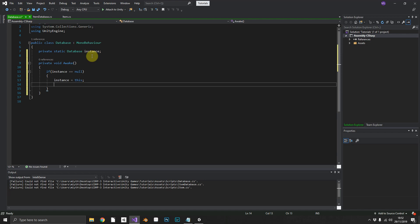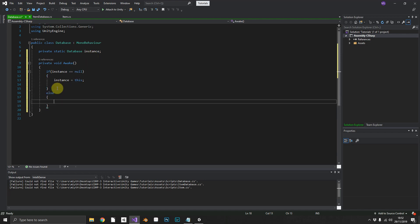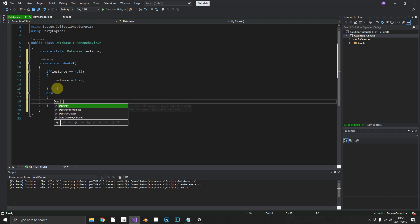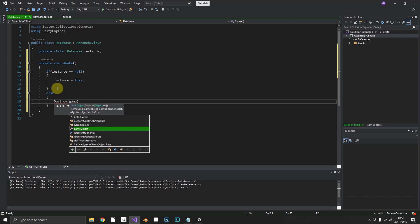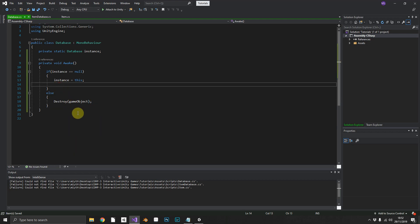And if an instance is not equal to null, we already have one, so we can just simply destroy the game object. Now we want this to persist between scenes. We don't want to have to load in a new instance of the database every time we change scenes. That can just get messy, things can be missed, things can go wrong.